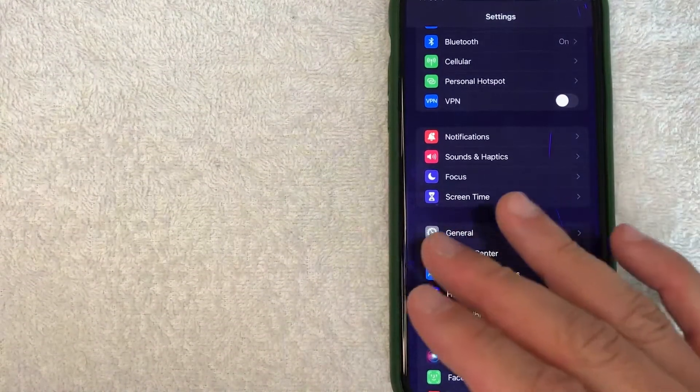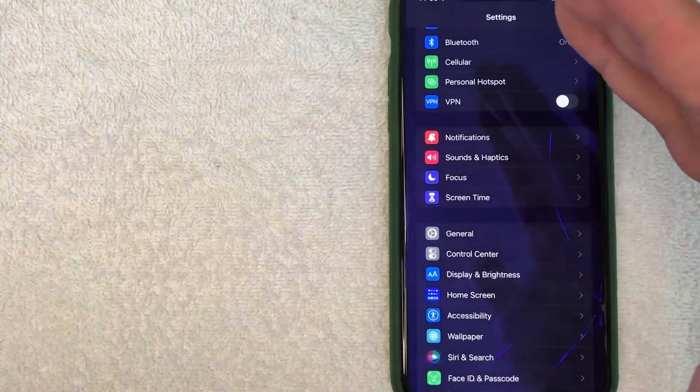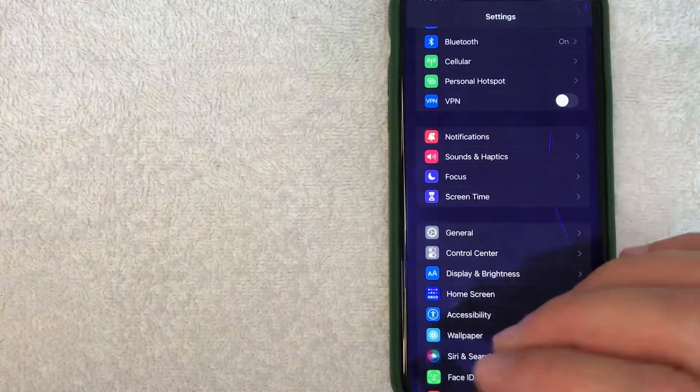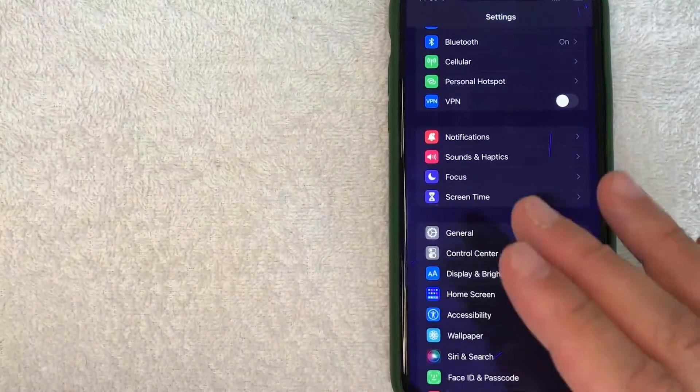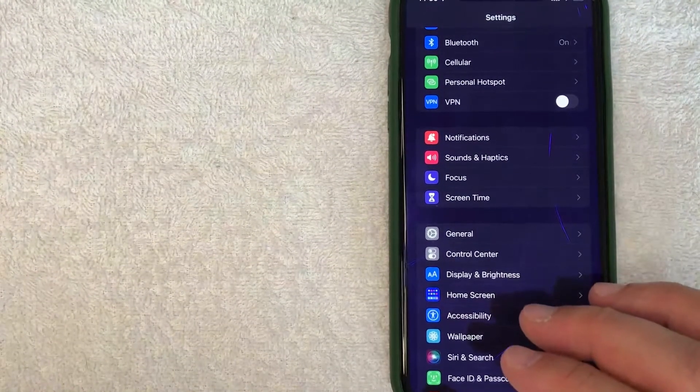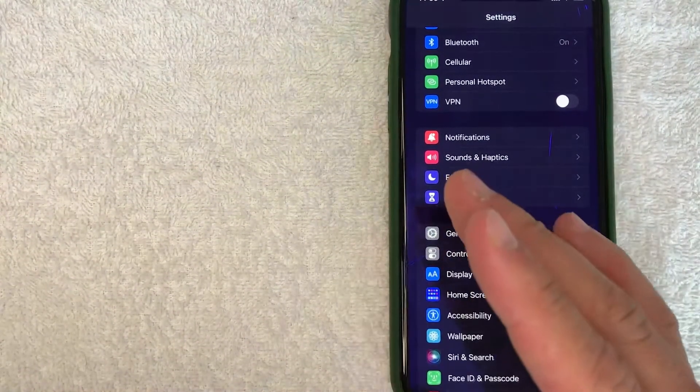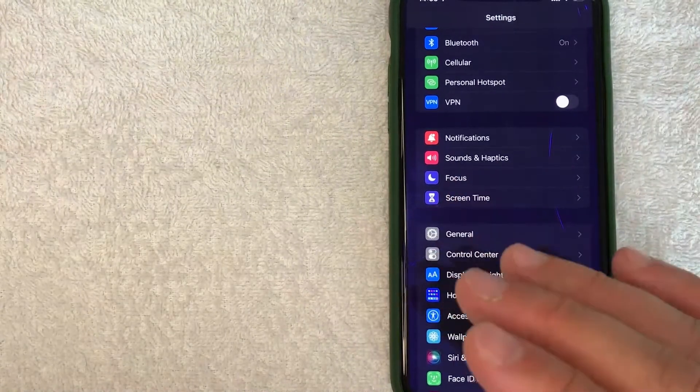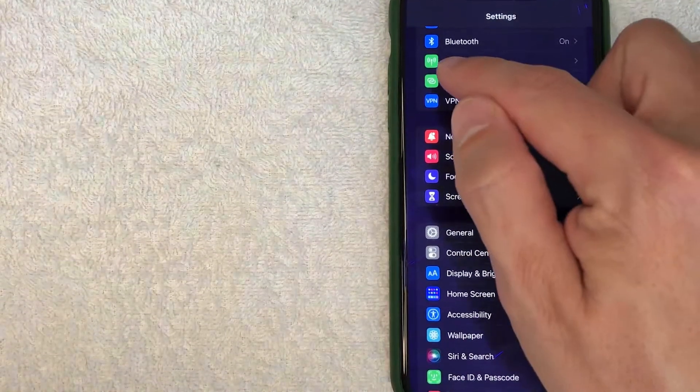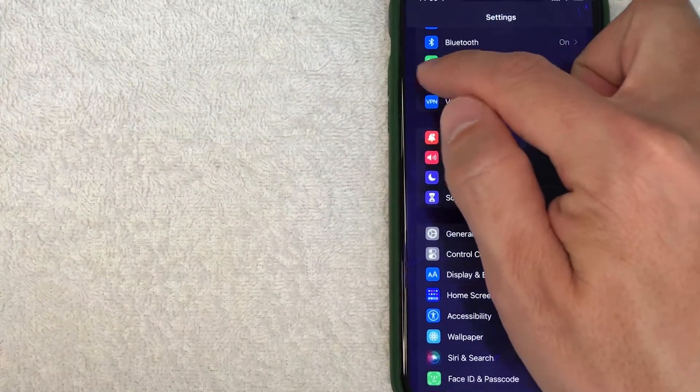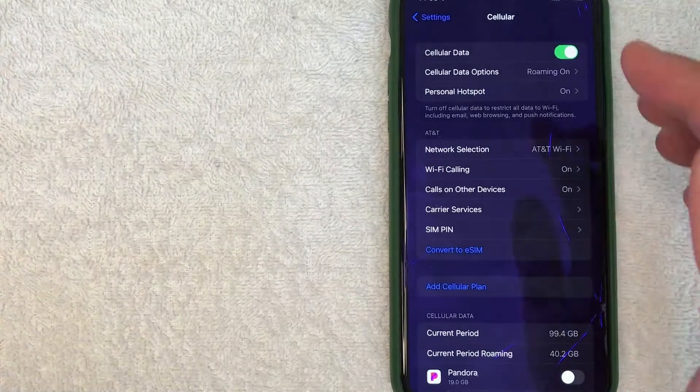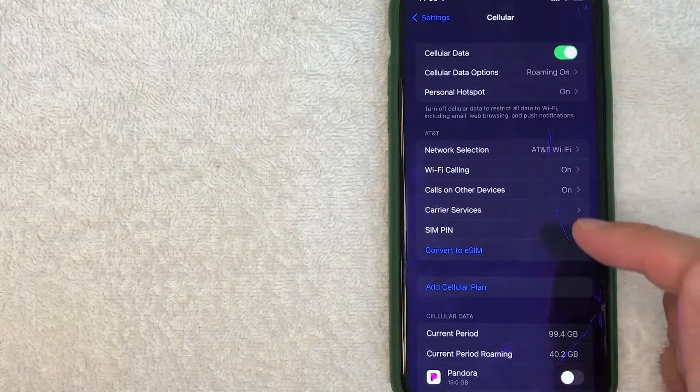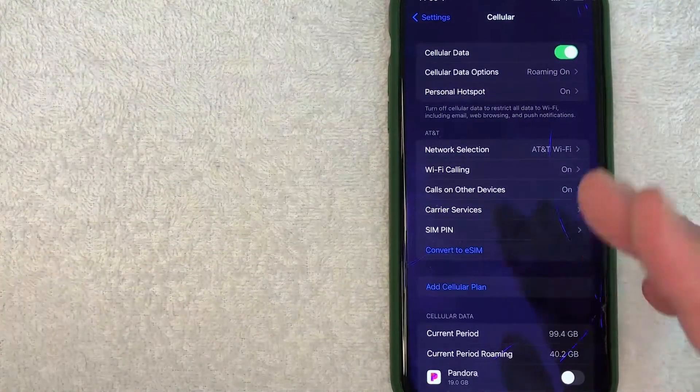This is going to bring down a drop-down menu with a lot of different options for your iPhone. But in order to change the cellular network that you're roaming on, what you want to do is look for this line right here called Cellular. It has a green antenna looking thing. Once you click there, it's going to give you the Cellular drop-down.